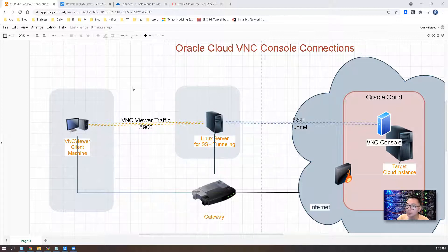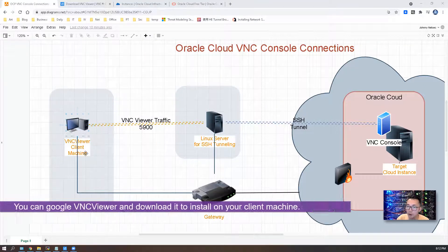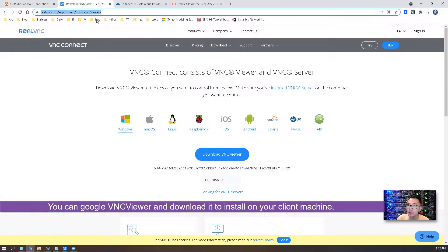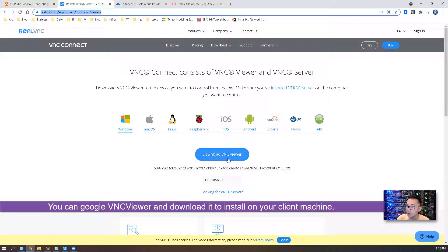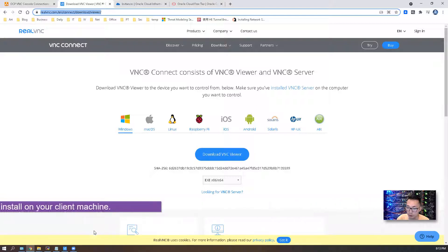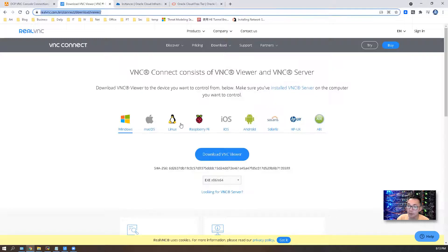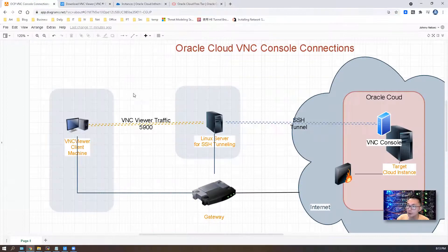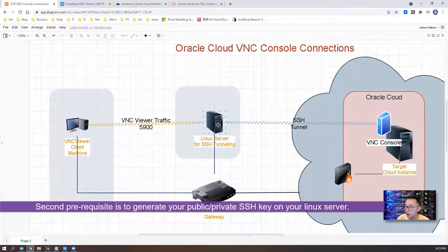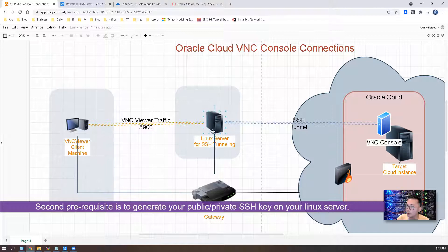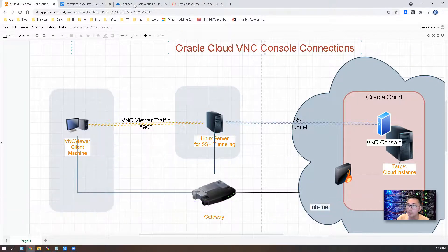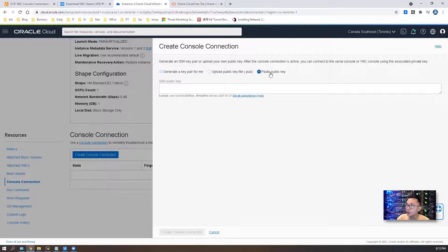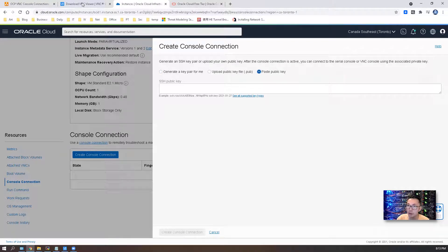No matter what, we need to do a couple of things before we can create our VNC console connection. We need to install VNC viewer on our client machine, so you can Google VNC viewer, you'll find Real VNC. You can download the VNC viewer and install it on your client machine as I did here. The second thing you need to do is generate the SSH key on your Linux server. Then you need to copy the public key which is going to be used in your console connection.